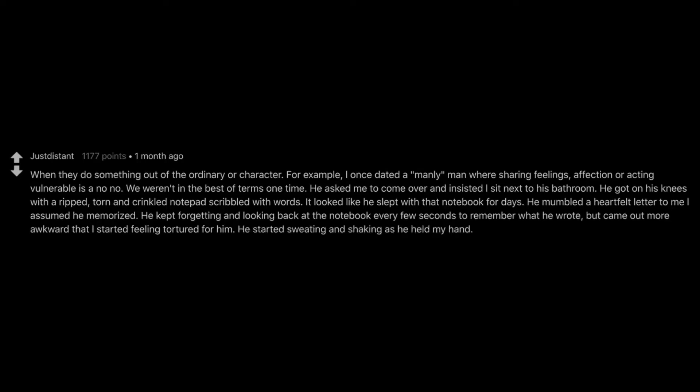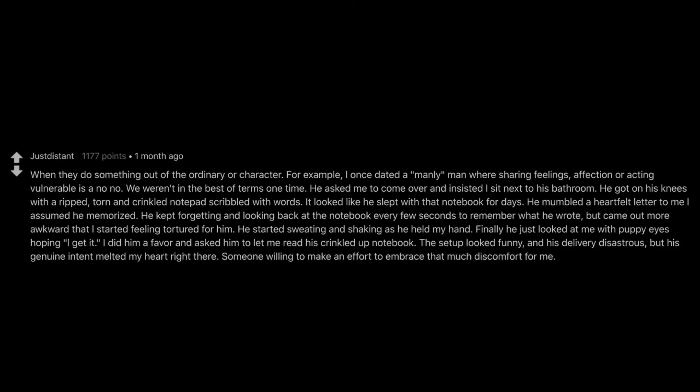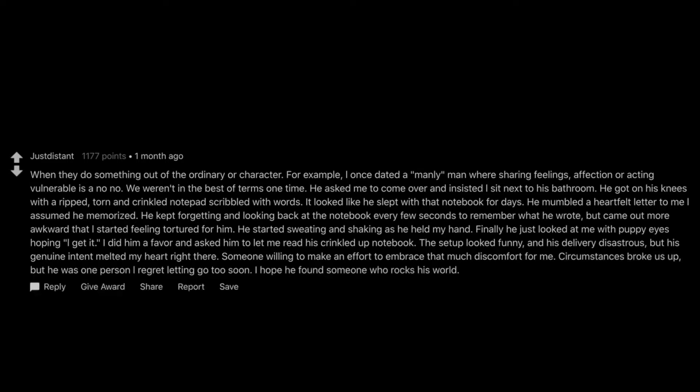He mumbled a heartfelt letter to me I assumed he memorized. He kept forgetting and looking back at the notebook every few seconds to remember what he wrote. But came out more awkward that I started feeling tortured for him. He started sweating and shaking as he held my hand. Finally he just looked at me with puppy eyes hoping I get it. I did him a favor and asked him to let me read his crinkled up notebook. The setup looked funny and his delivery disastrous. But his genuine intent melted my heart right there. Someone willing to make an effort to embrace that much discomfort for me. Circumstances broke us up, but he was one personal regret letting go too soon. I hope he found someone who rocks his world.